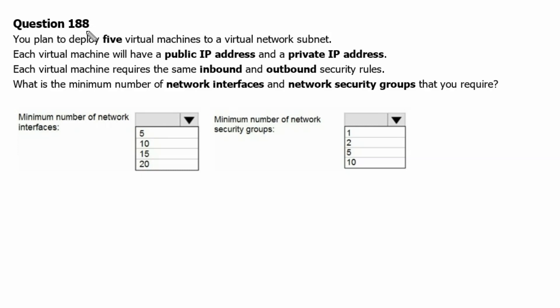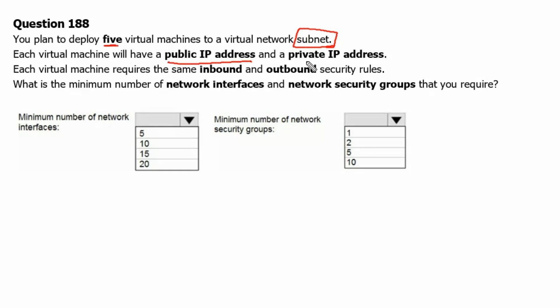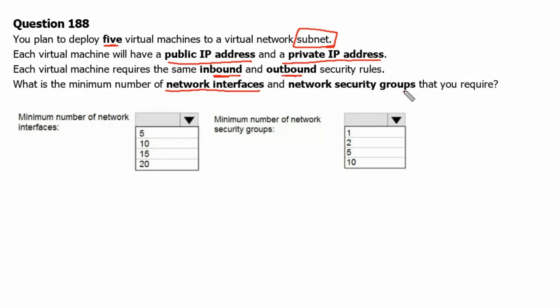Question 188. You plan to deploy 5 virtual machines to a virtual network subnet. Each virtual machine will have public IP address and private IP address. Each virtual machine requires the same inbound and outbound security rules. What is the minimum number of network interfaces and network security groups that you require?